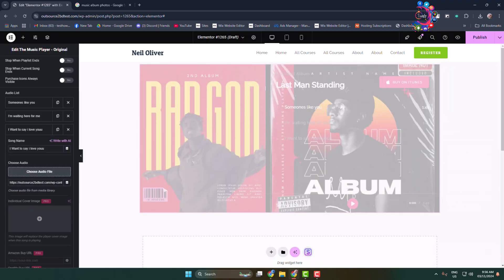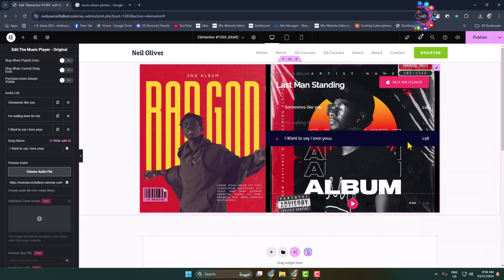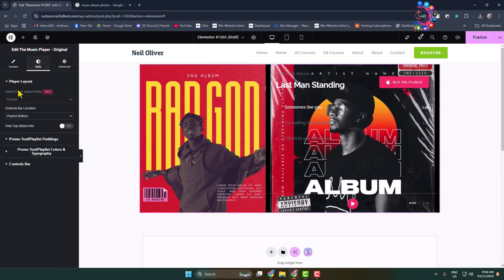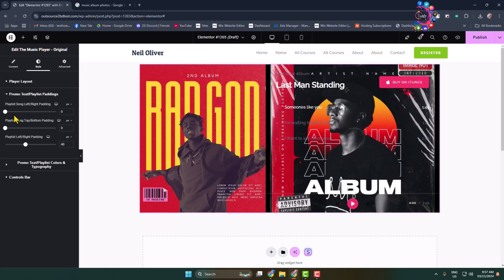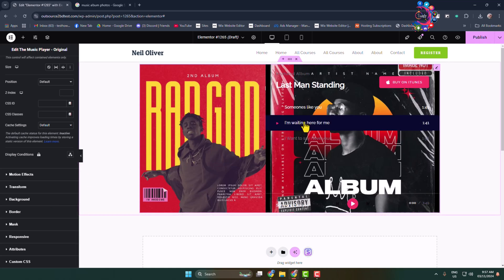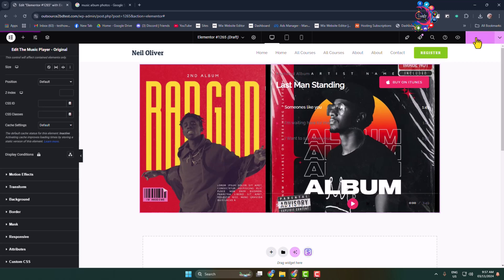After adding your audio files, go to the Style tab where you can see the player layout. You can change the playlist button, promo text, and playlist paddings to customize the settings. Go to Advanced for more customization options for the album or player. Then click 'Publish' and preview the page.